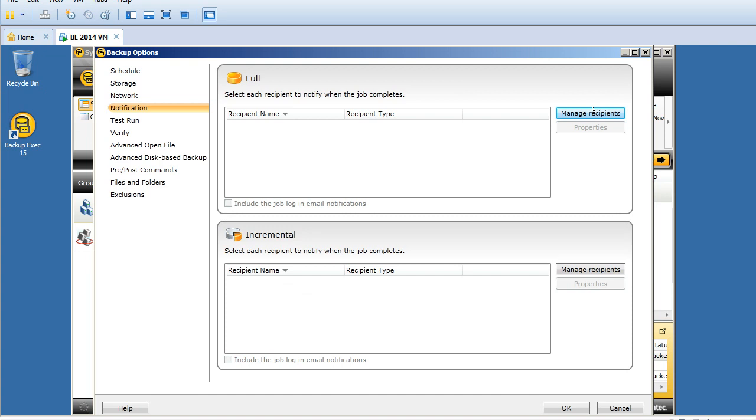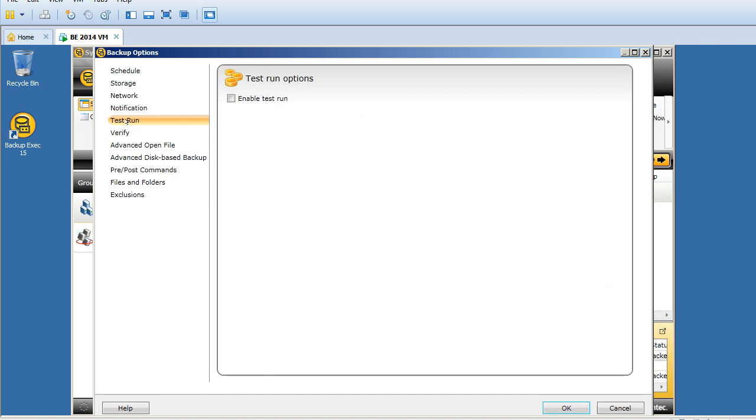For notification, I can configure my email address or a customer email address. When the backup completes, it will send an email notification to the particular user saying the backup is successful.